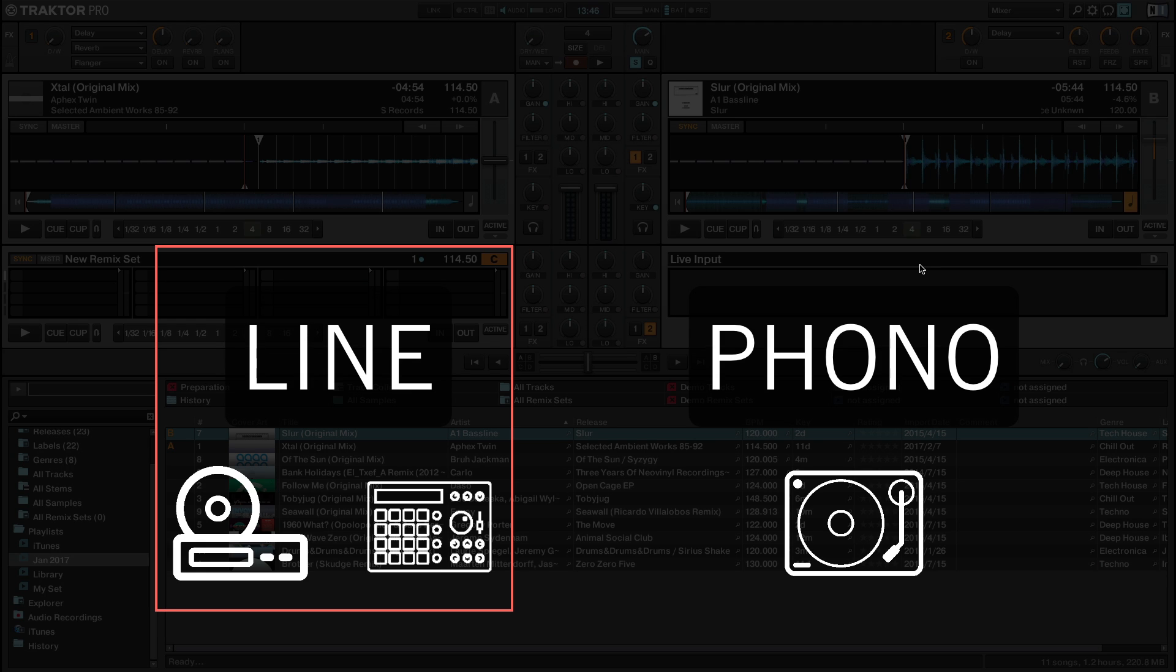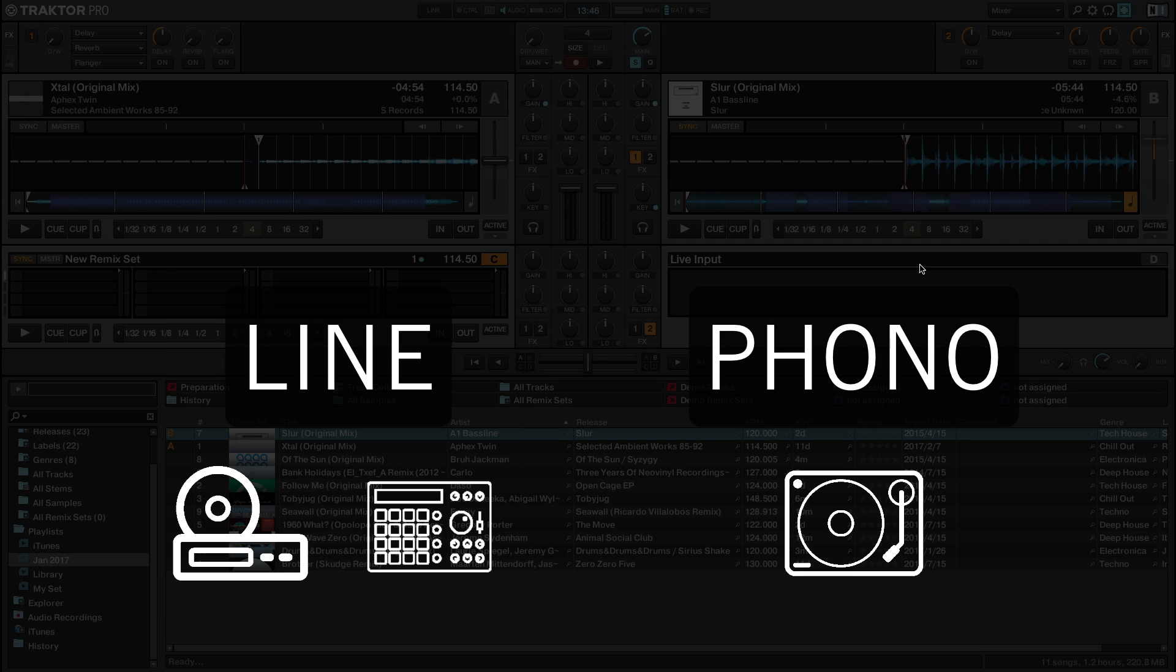To finish the physical connection, make sure the input of your audio interface is set to line sensitivity if you connected a device such as a CD player or a drum machine. If you connected a turntable, you need to set the sensitivity of the input to phono.